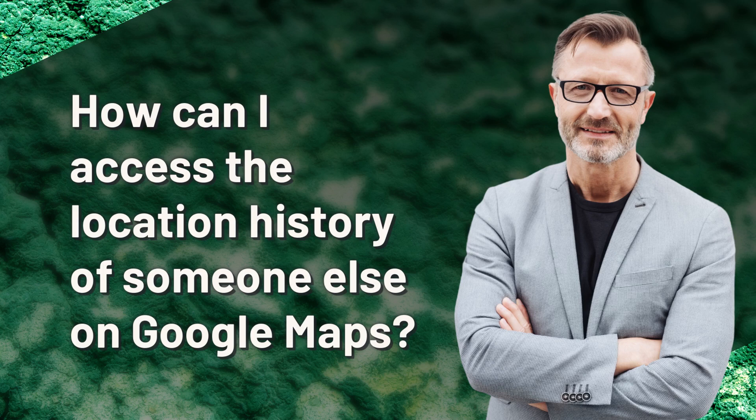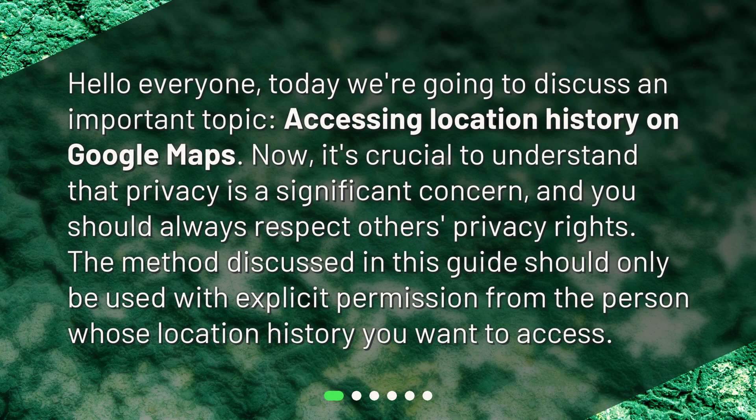How can I access the location history of someone else on Google Maps? Hello everyone. Today we're going to discuss an important topic: accessing location history on Google Maps. It's crucial to understand that privacy is a significant concern and you should always respect others' privacy rights. The method discussed in this guide should only be used with explicit permission from the person whose location history you want to access.